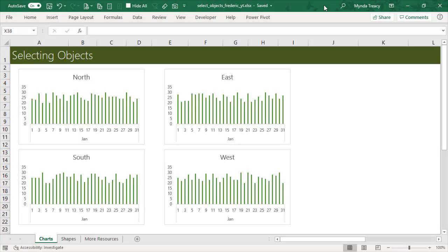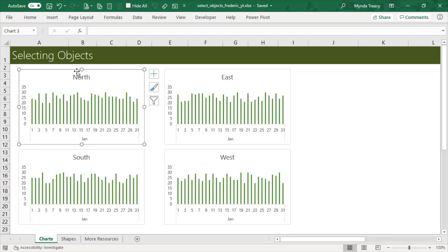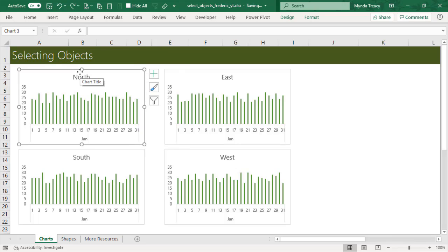I'm Linda Tracey from MyOnlineTrainingHub. Working with objects like charts and shapes can be tedious, so I'm going to show you some ways you can easily select all objects, or select objects with a left click and drag of your mouse. Objects are anything that floats on top of the grid — things like charts, shapes, form controls, SmartArt, slicers, and images are all objects.